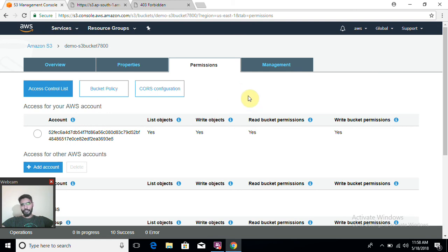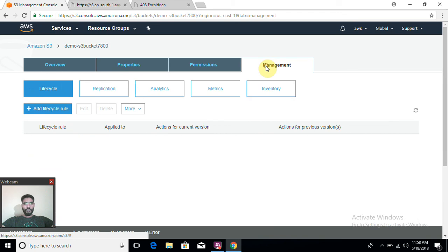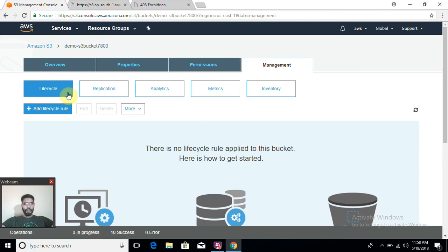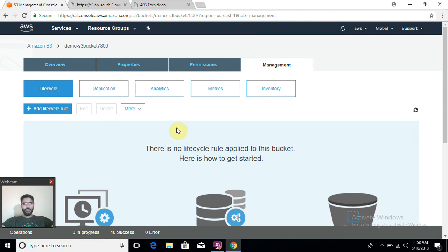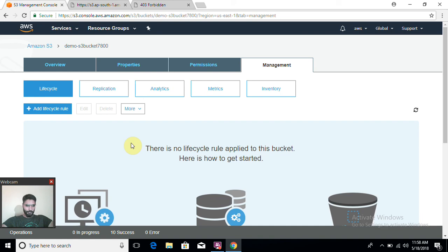And that's it for this video, guys. Thank you very much for watching. Within my next video, I'm going to discuss about lifecycle, replication, analytics, and the rest of the features which come under management. If you like this video, please like, share, and subscribe. Don't forget to press the bell icon. Thank you very much for watching this video. Have a good time.